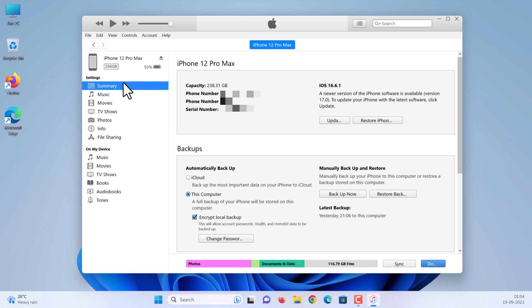Click summary. Here you can see a newer version of the iOS is available. To update to latest software, click update.